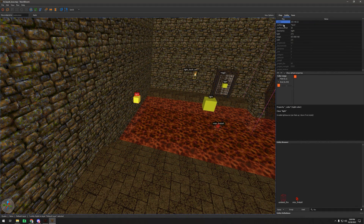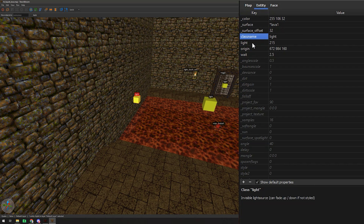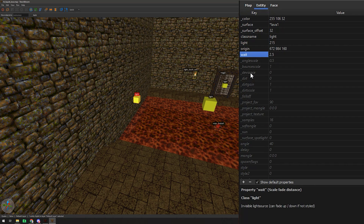I'll leave a link to the sample map and the settings I used so you can try this out yourself. One thing to note is that this will increase the file size of your maps, and it also may have a performance impact on lower spec systems.